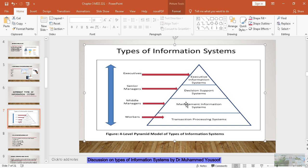If you look at the senior manager — like the dean of a college — he wants to see what's happening in the whole college across all the departments. So his view of the data is completely different. The top management wants to see how things are going in all the colleges. The data stored in the system is the same, but how it is retrieved and presented to managers depends largely on the nature of the job they are working in. So it becomes very necessary to have different types of information systems for different levels of the organization.